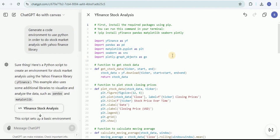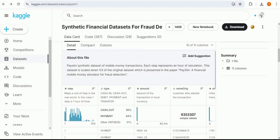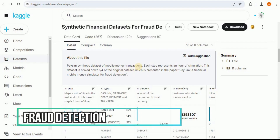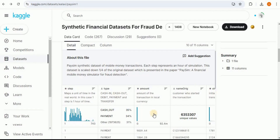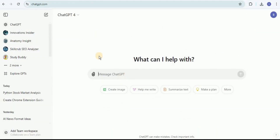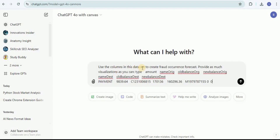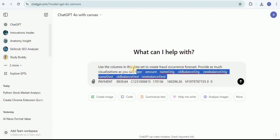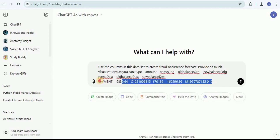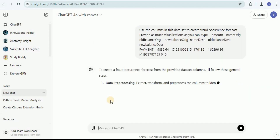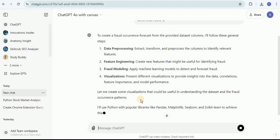What if you want to use a dataset and perform analysis on it? You can do that too using ChatGPT with Canvas. The dataset we are going to use is a mobile money transactions dataset for fraud detection. I'll copy the column names, then provide ChatGPT with Canvas the prompt: 'Use the columns in this dataset to create a fraud occurrence forecast. Provide as many visualizations as you can.' I include the column list and first row, and it opens a new window with the code.